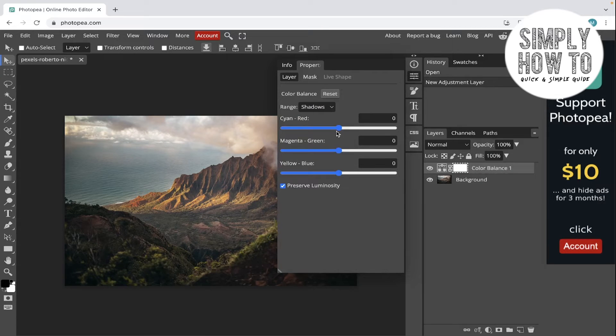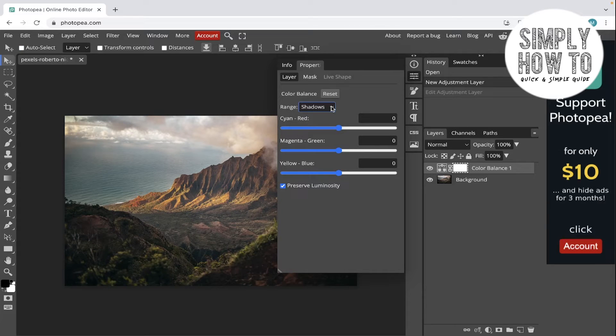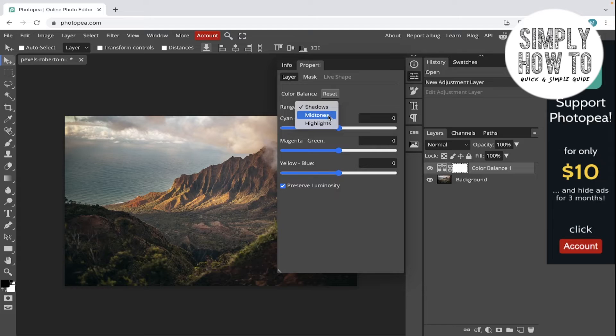Now we can choose which tint we want to change: the shadows, the mid-tones, or the highlights.